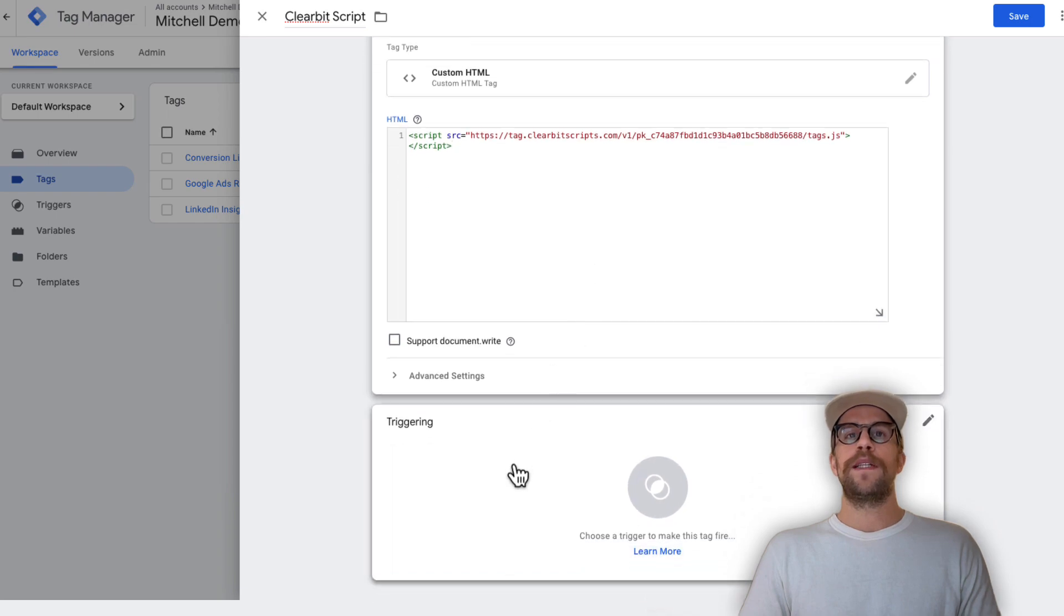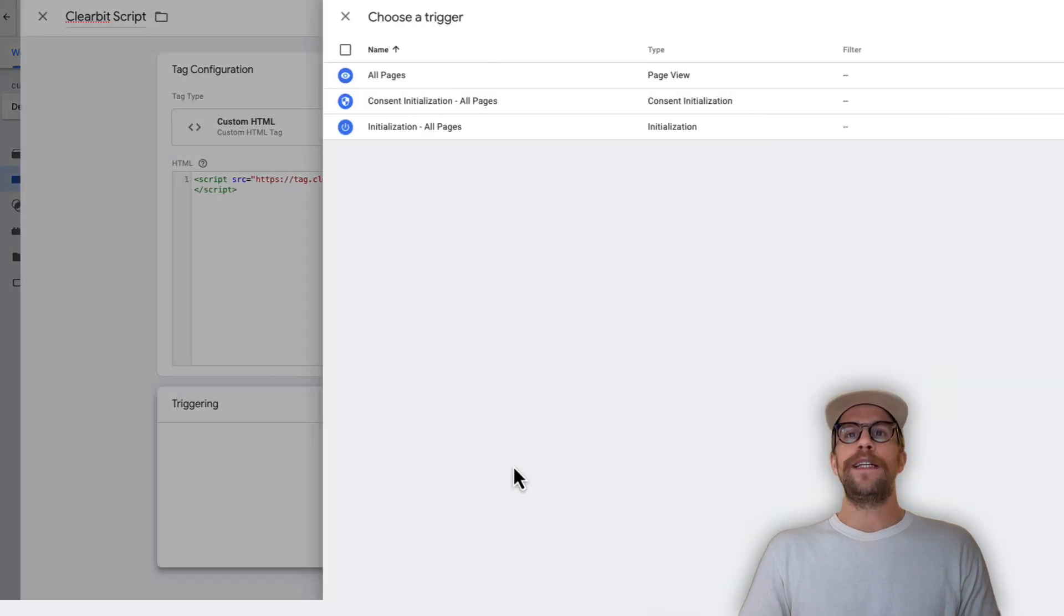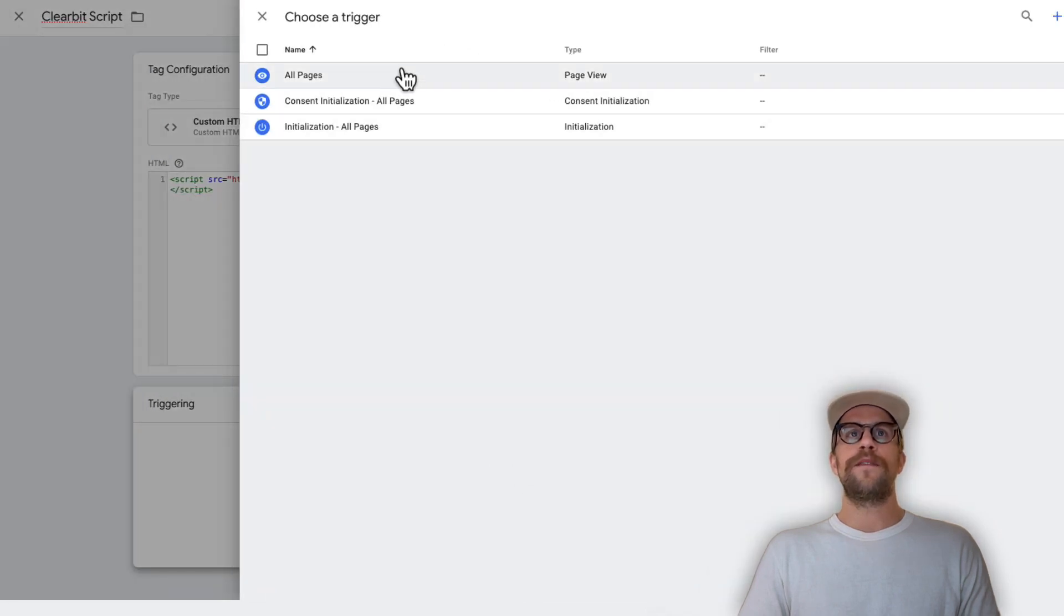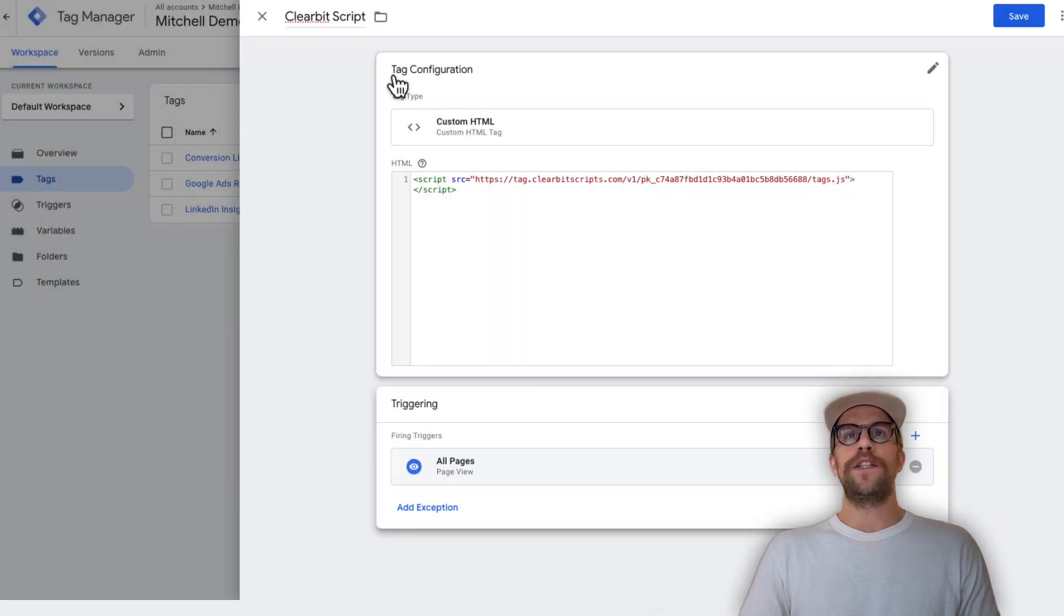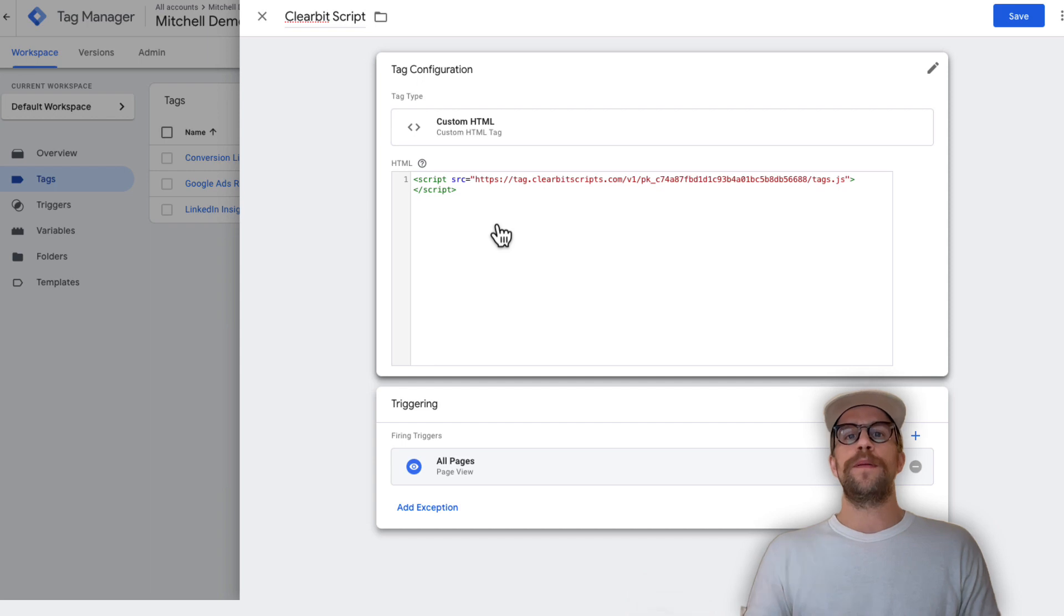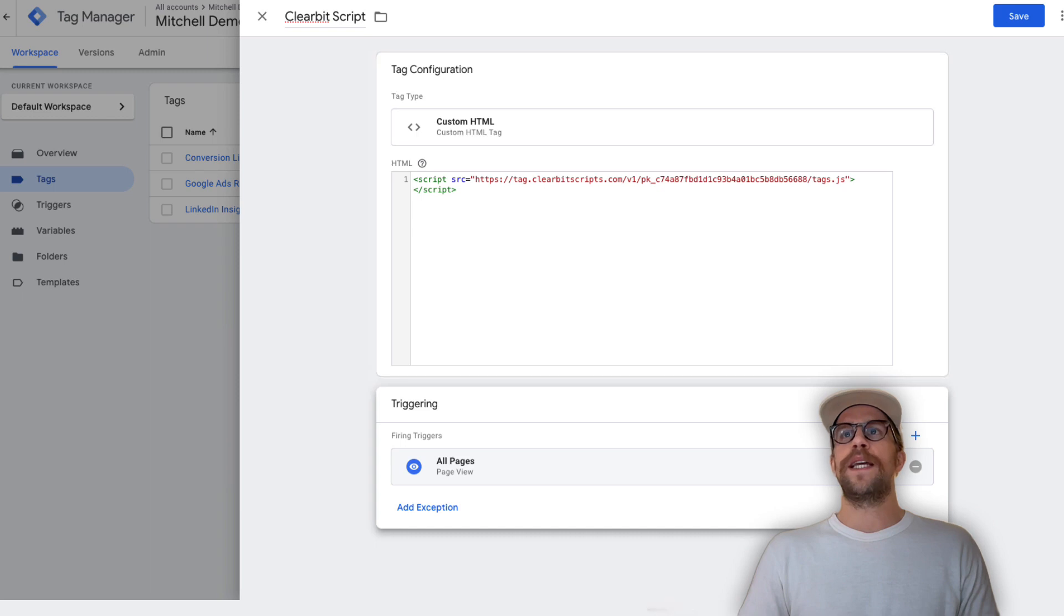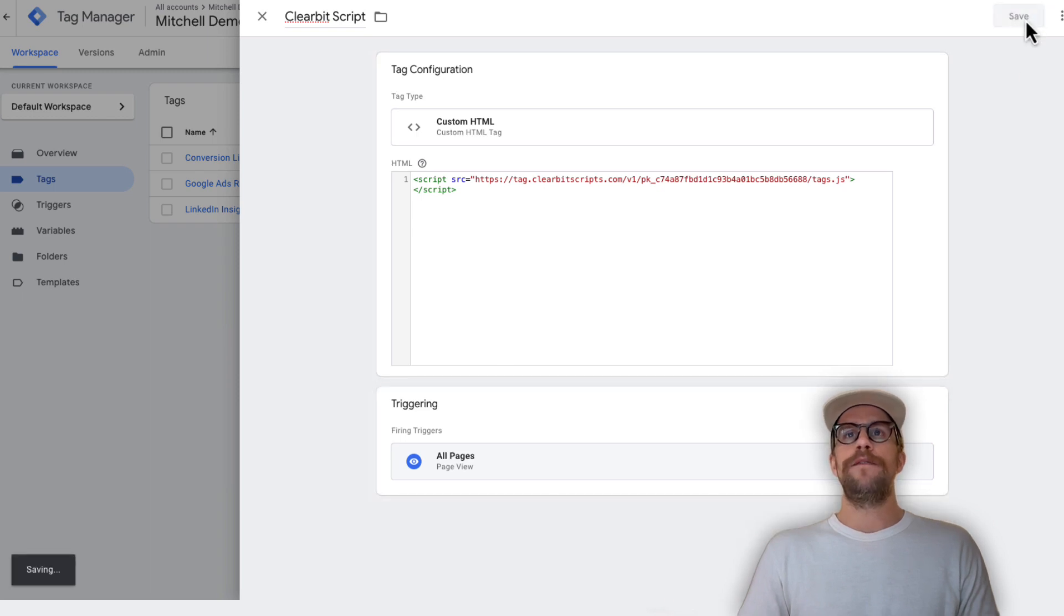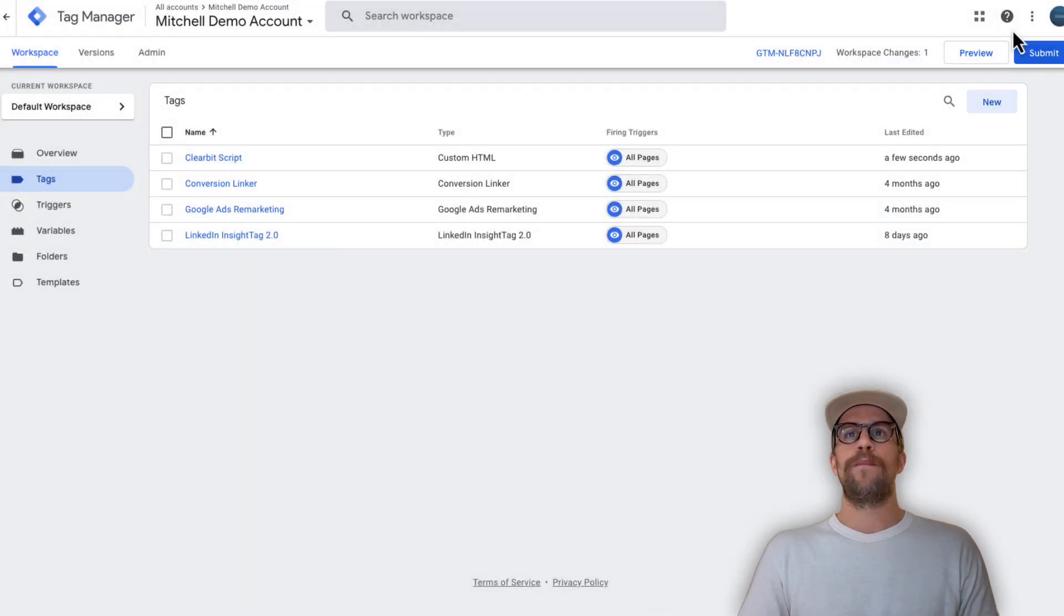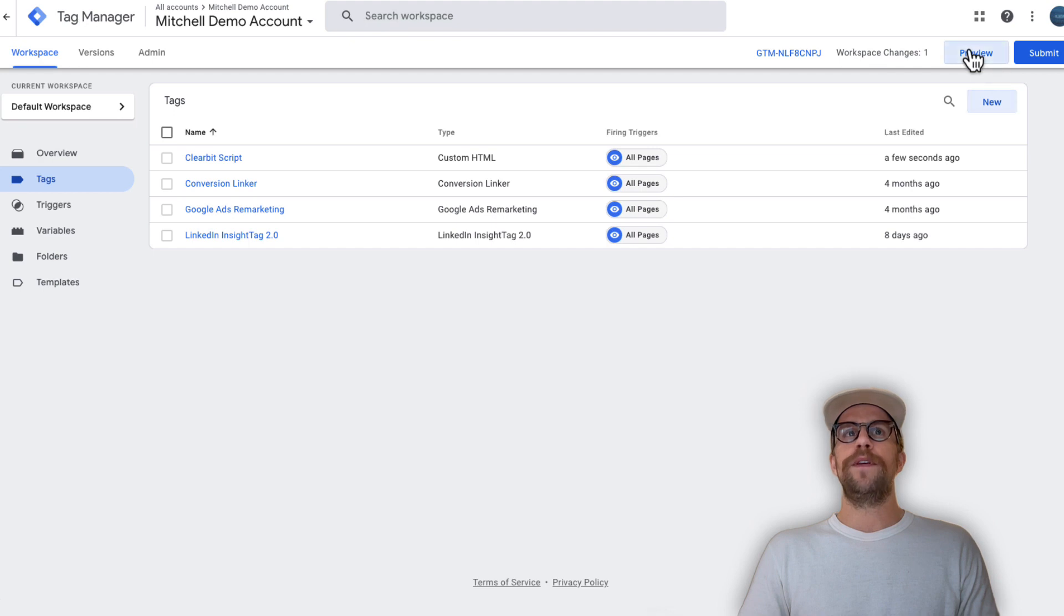Then we're going to set the triggering. We want this to fire on all pages so we can identify website visitors on all the pages on our website. Then we're going to click save and then we're going to go ahead and click preview.